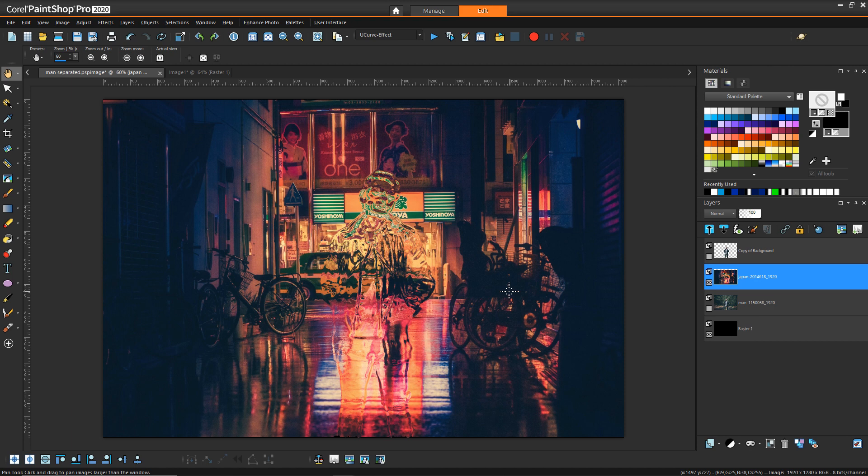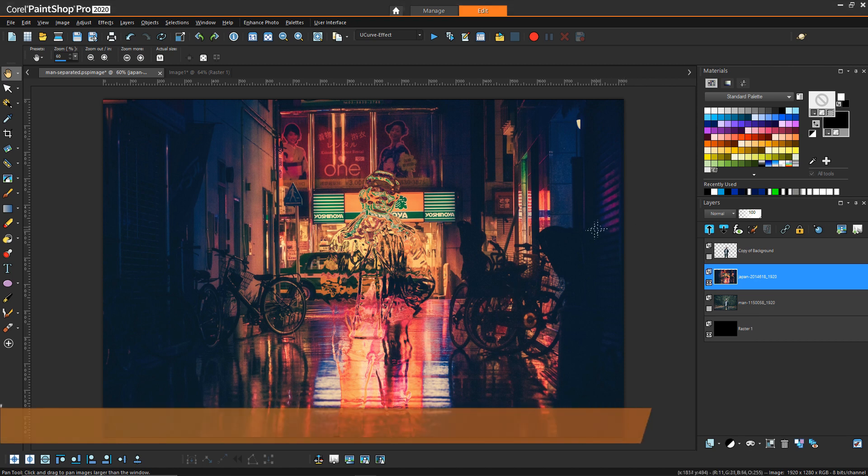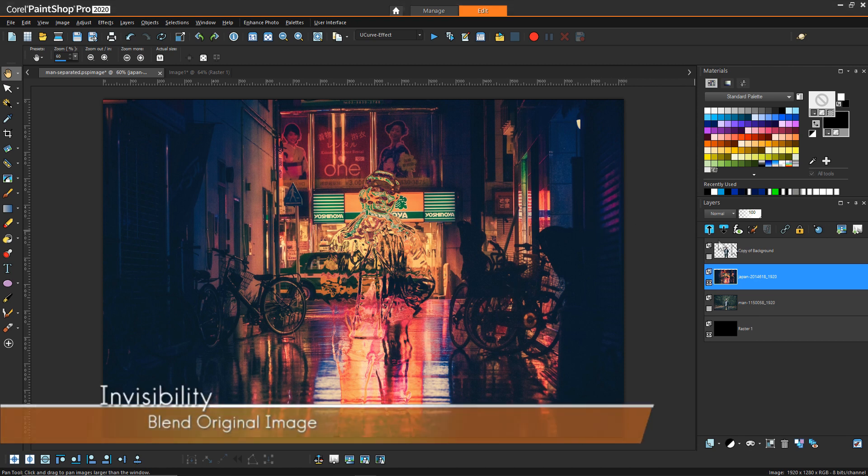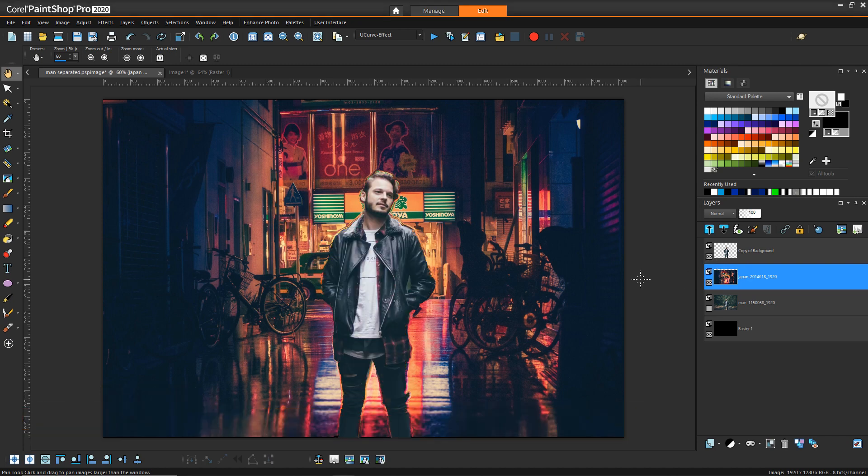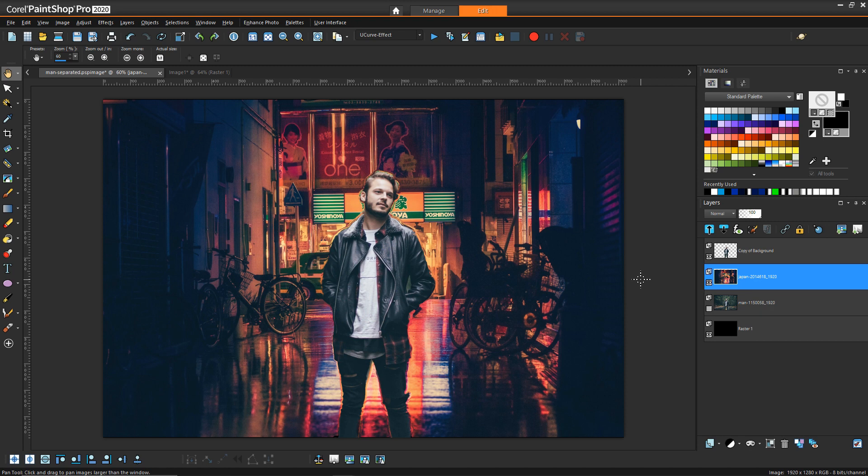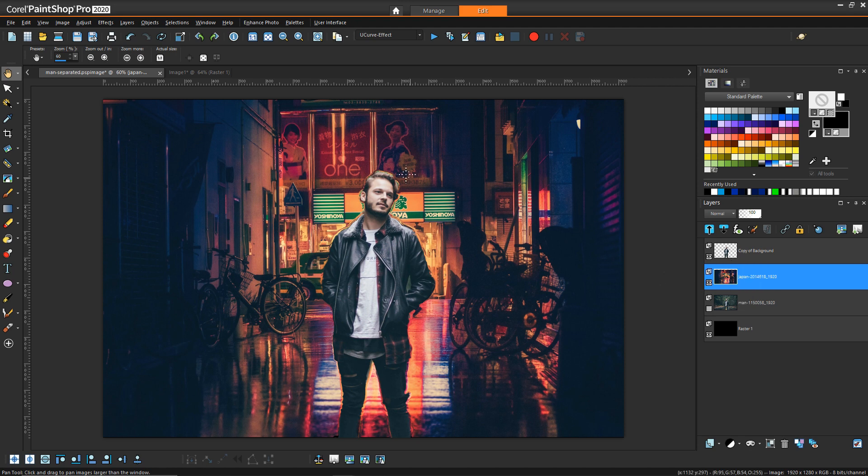So then for this next set of steps what we're going to do is turn our original figure back on and really what we're going to be doing is just trying to blend the figure into the scene and then kind of reduce its presence to blend it with the displacement map.